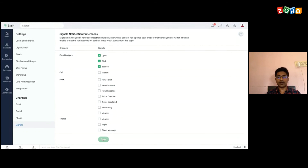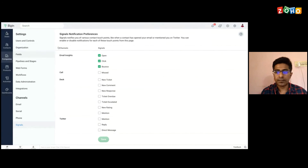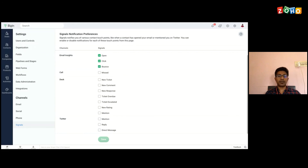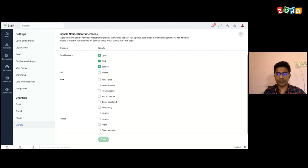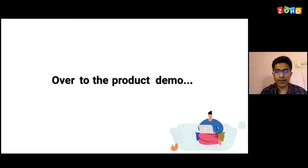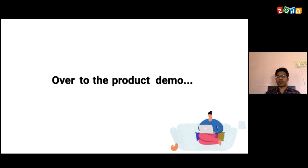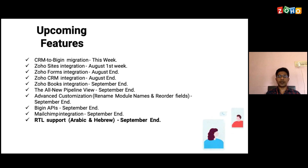So I'm going to wrap up the demonstration now and move back to the presentation. Before we wrap up today's session, I just wanted to share that we have a few features which are in our roadmap.